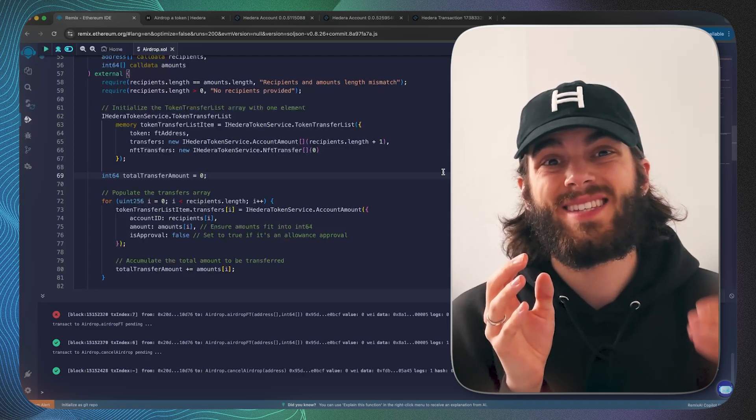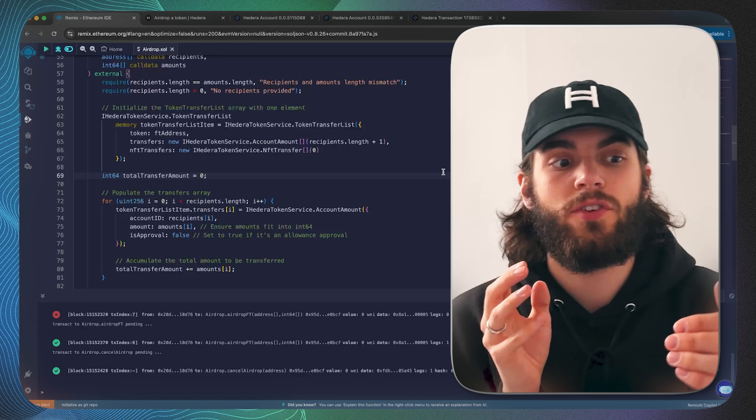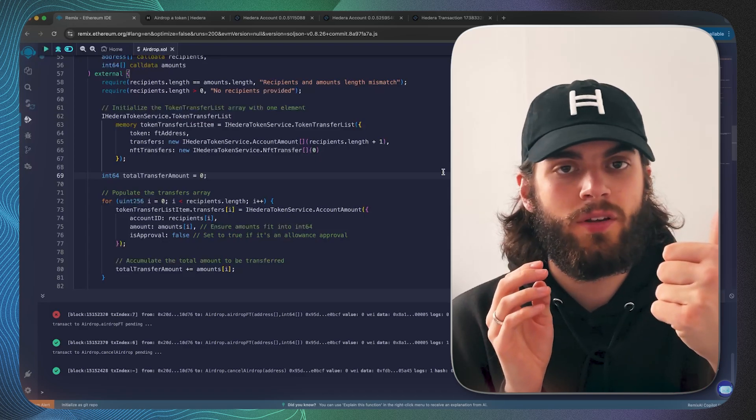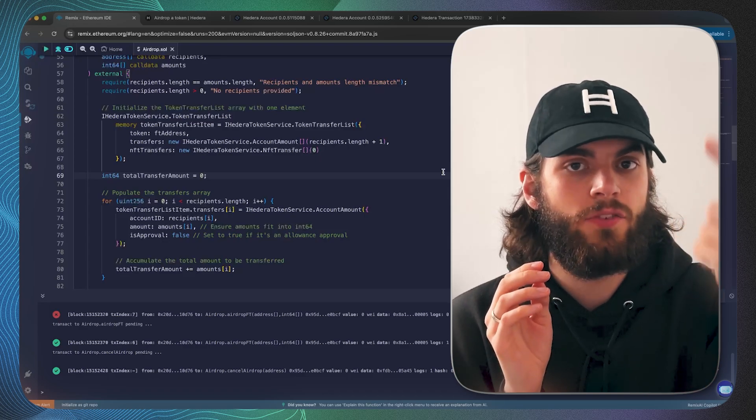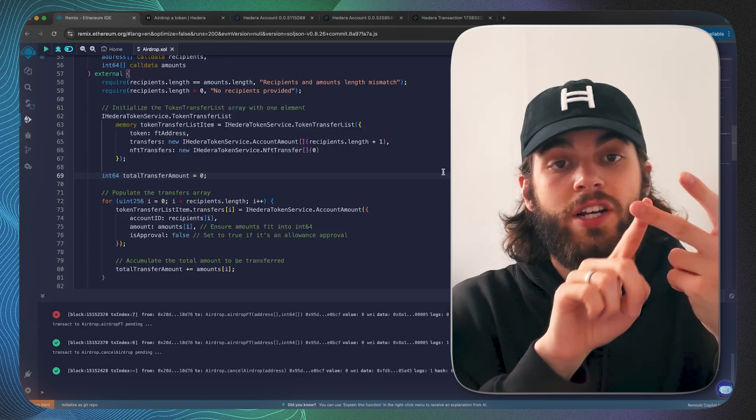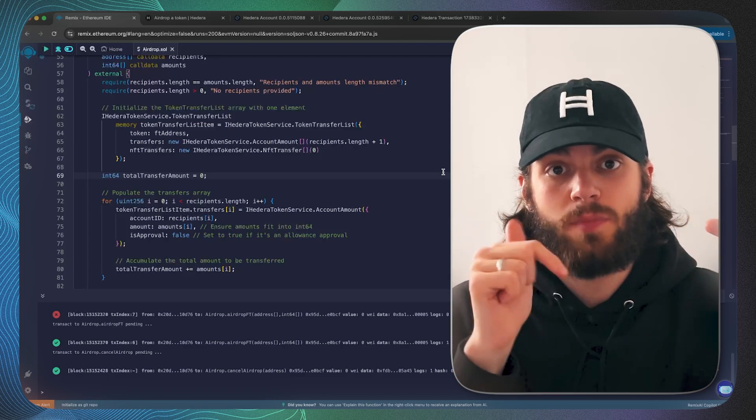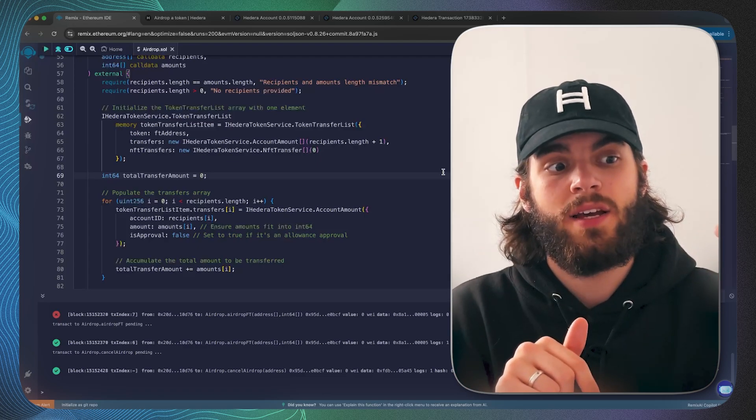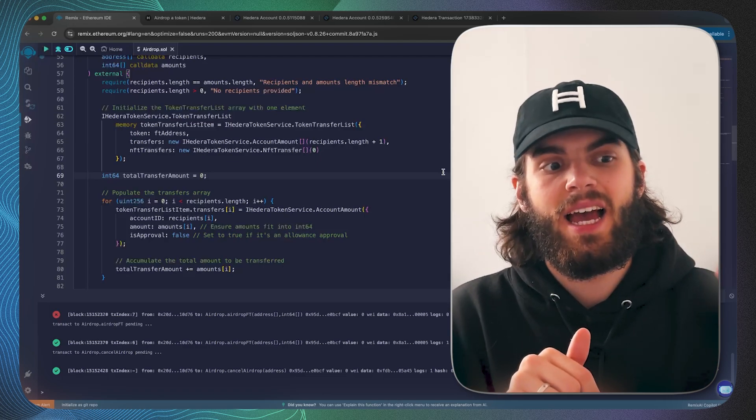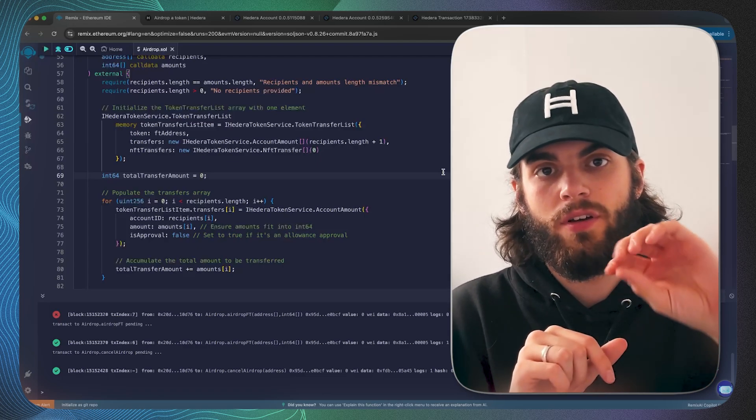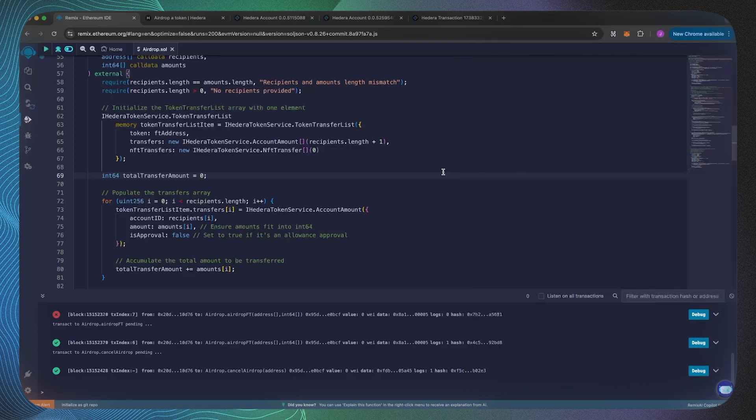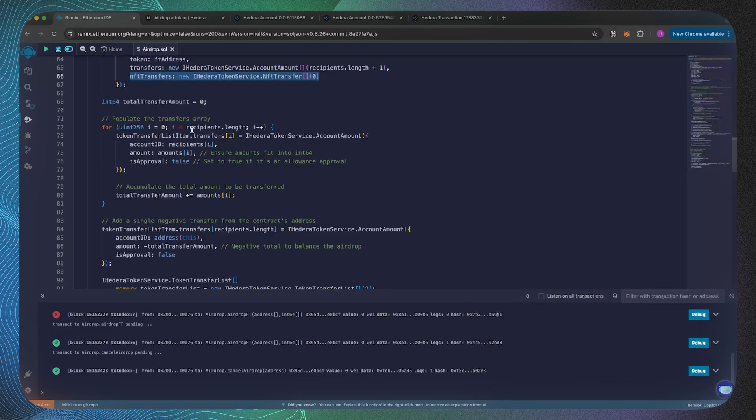The reason why it's plus one is we need to have the treasury account also inside of that list because they're going to be sending the amount. We've got the recipients, user A, user B, as well as the treasury account smart contract which is going to be sending it. Hence we have the length of that list plus another one.